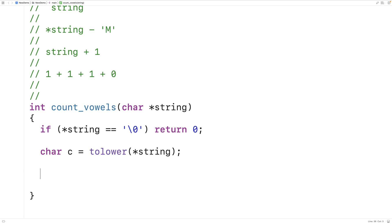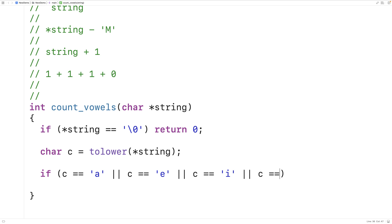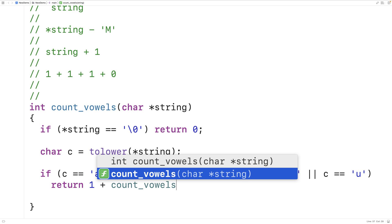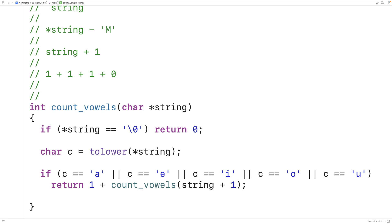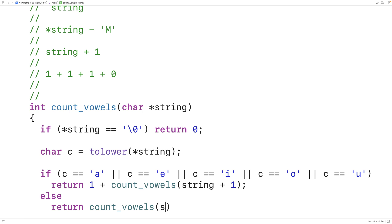Now we can check if the character is a vowel. We say: if c == 'a' || c == 'e' || c == 'i' || c == 'o' || c == 'u', then we have a vowel. If we have a vowel, we return 1 + count_vowels(string + 1) to sum the remaining vowels. Otherwise we return count_vowels(string + 1), because the vowel count is just the count of any remaining vowels in the string.